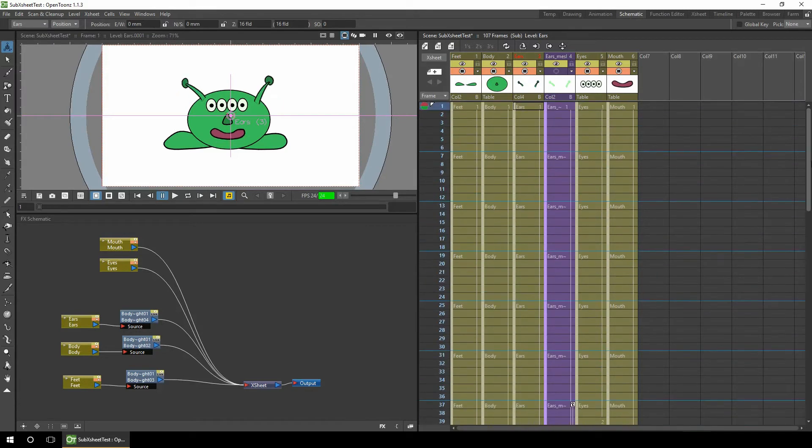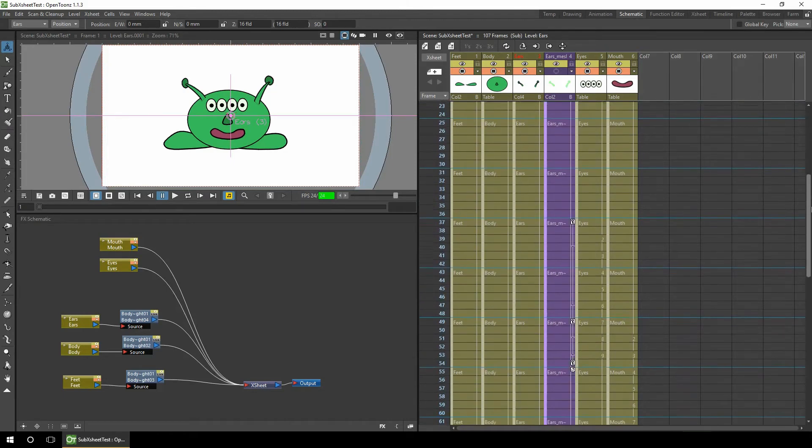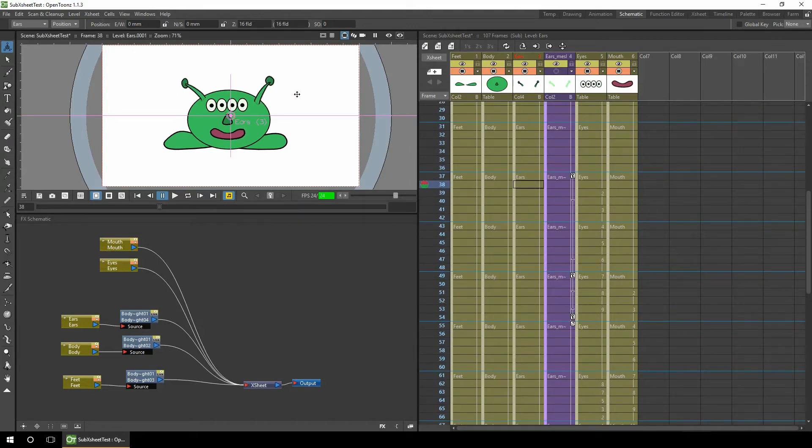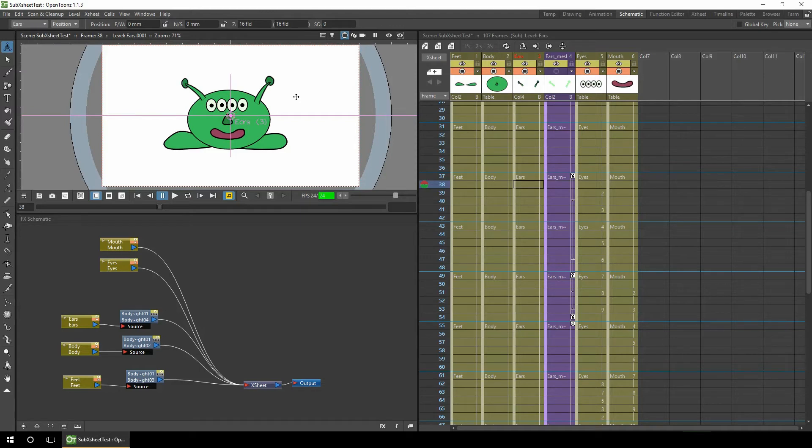The final thing to mention about editing the animations in the sub-X-sheet is that you don't have to edit the animation in isolation from the rest of the project. So here we can't see the background or other characters that'll be in the scene, so it could be difficult to animate them interacting with each other. And what we can do is use a feature called Edit in Place.